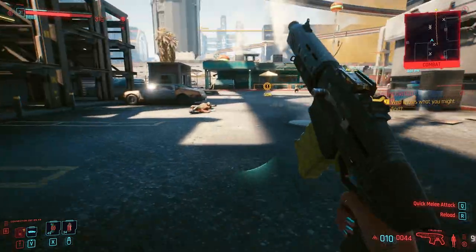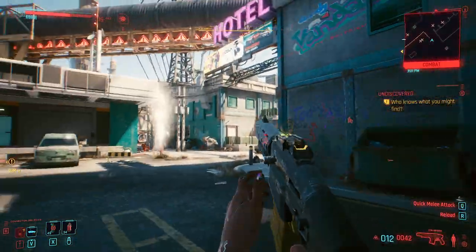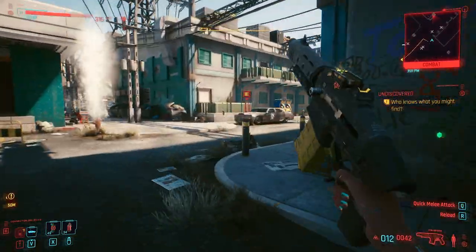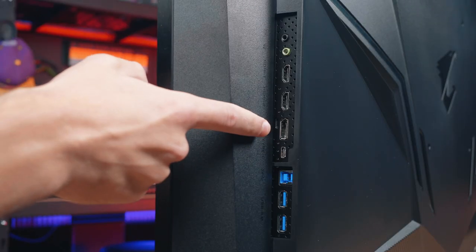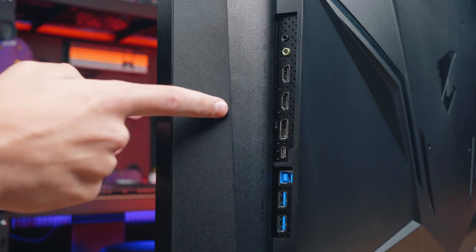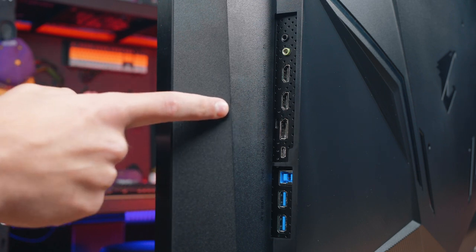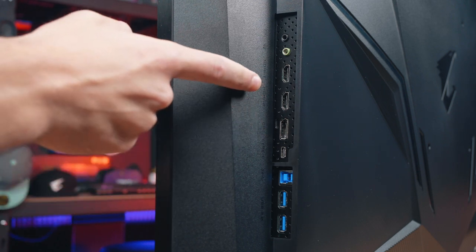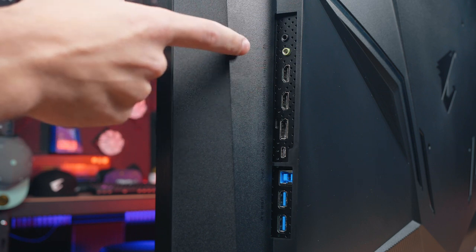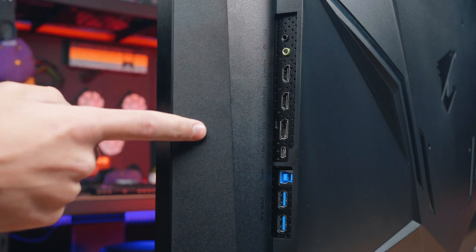It supports AMD FreeSync and also NVIDIA G-Sync compatible. So you've got a DisplayPort 1.4 for that 4K resolution at 144Hz. And it also features two HDMI 2.1 ports, which are also compatible with the PlayStation 5. So you can actually connect that to this monitor and run at 4K 120Hz with the PlayStation 5 using the HDMI 2.1 on the back.